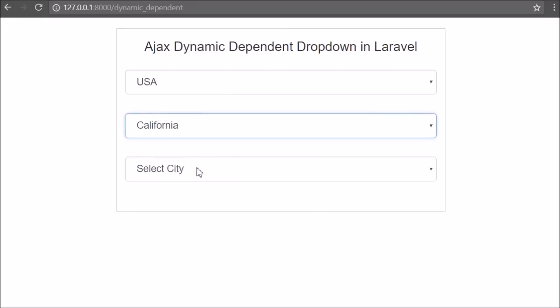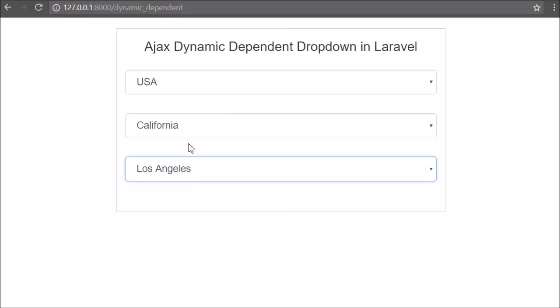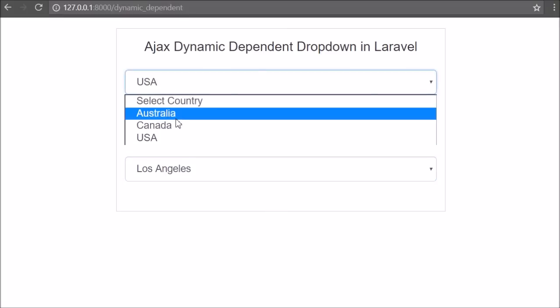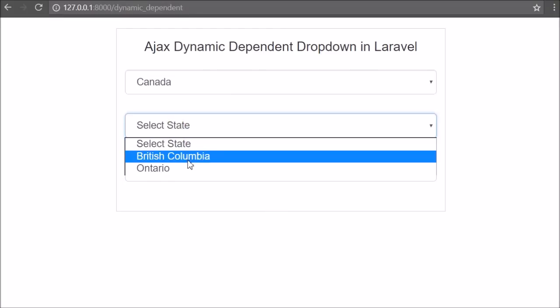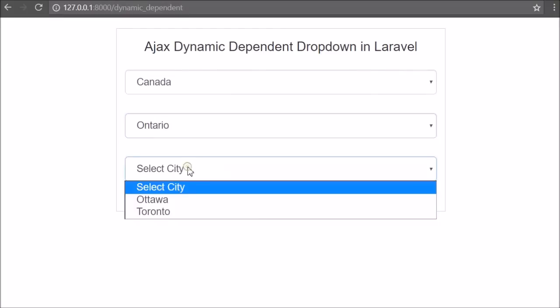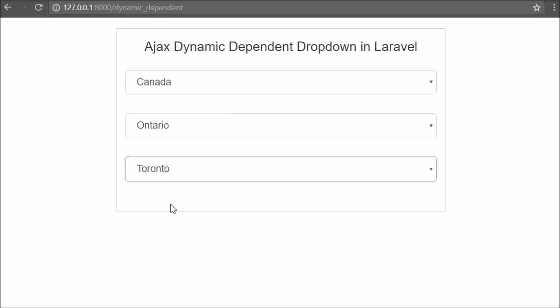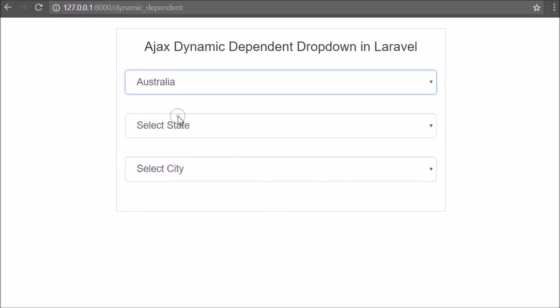Dynamic dependent means child select box data will depend on the selection of the parent select box. If we change the parent select box, then the child select box data will also change.